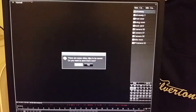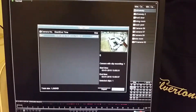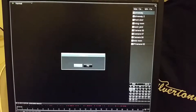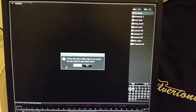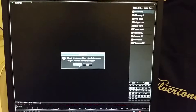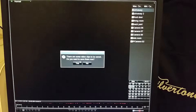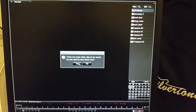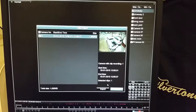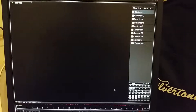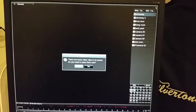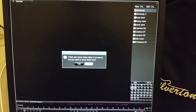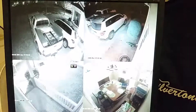So we'll go ahead and hit the X just like we would from our PC. And this is asking me — you've got some save clips, are you sure you want to go ahead and get out? There are some video clips to be saved, do you want to save them now?